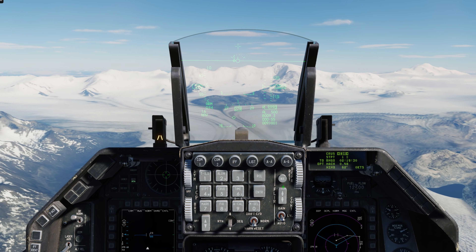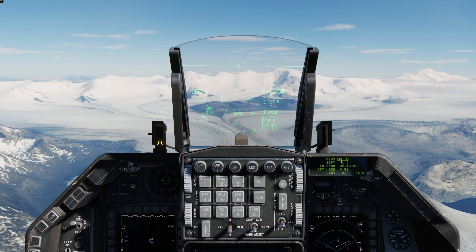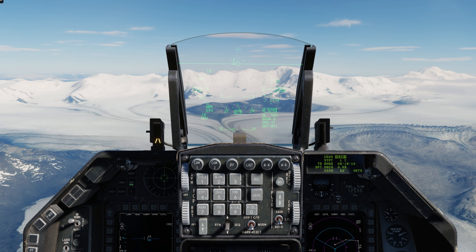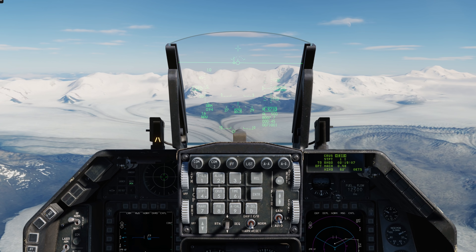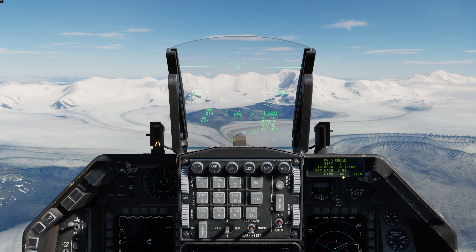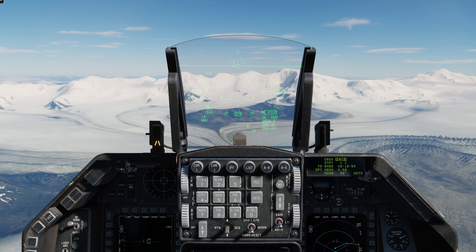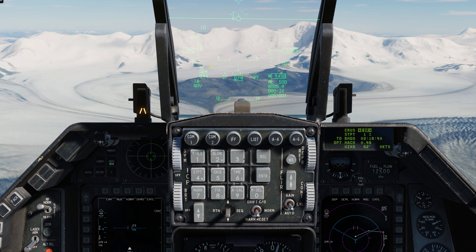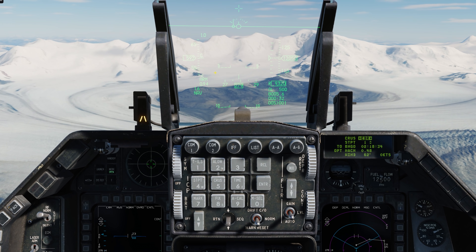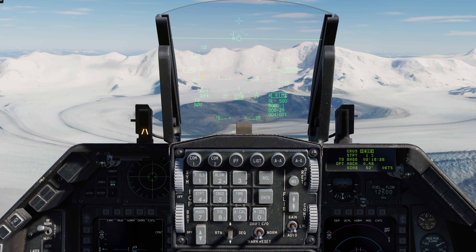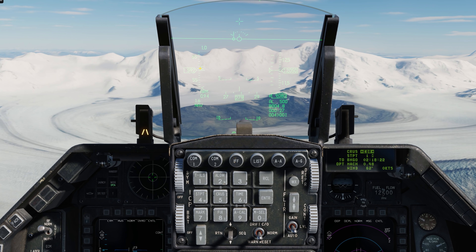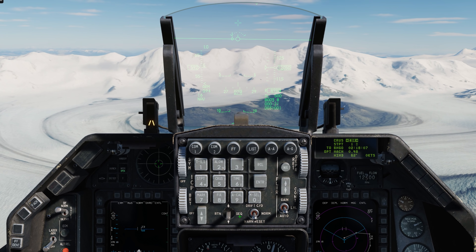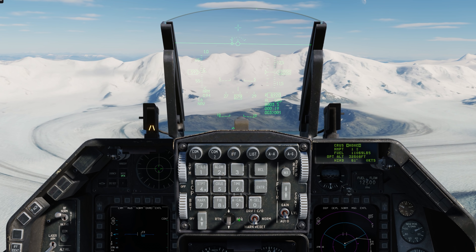Next is cruise endurance, or EDR. We'll enable it by going M select. Again, we can select our steer point. Then we have our time to bingo — once we reach the selected steer point, that's the time remaining until it estimates we'll hit bingo fuel. Below that we have our optimal Mach. This goes back to the carat again: if the carat is below the center point, it means we are going too fast for optimal endurance or time of flight, whereas if the carat is above the center point, it means we're too slow for optimal endurance.